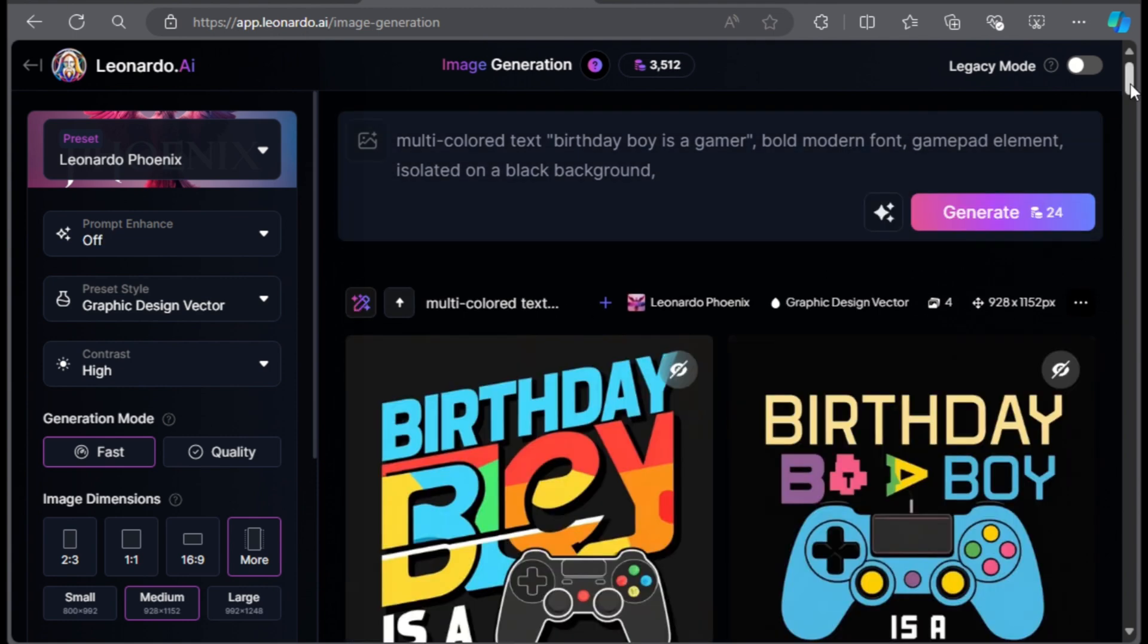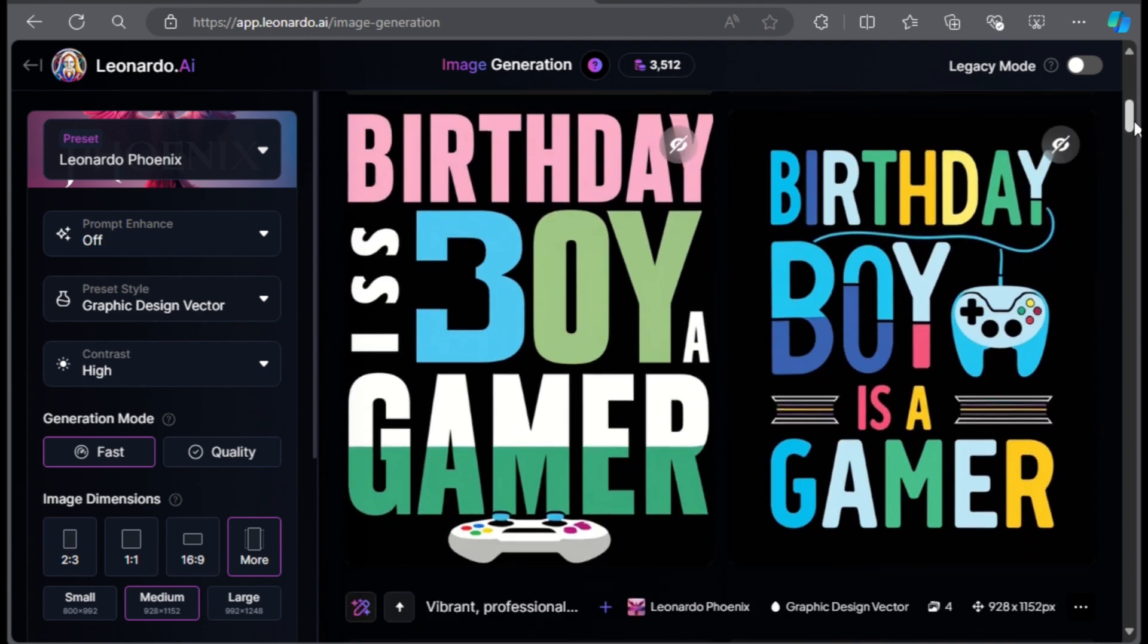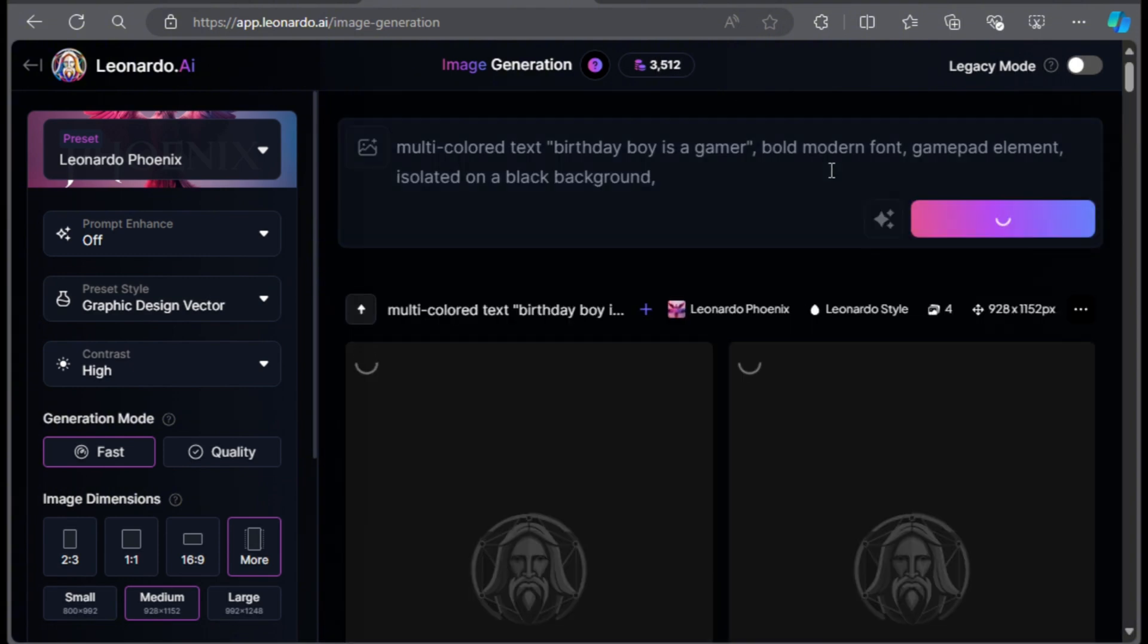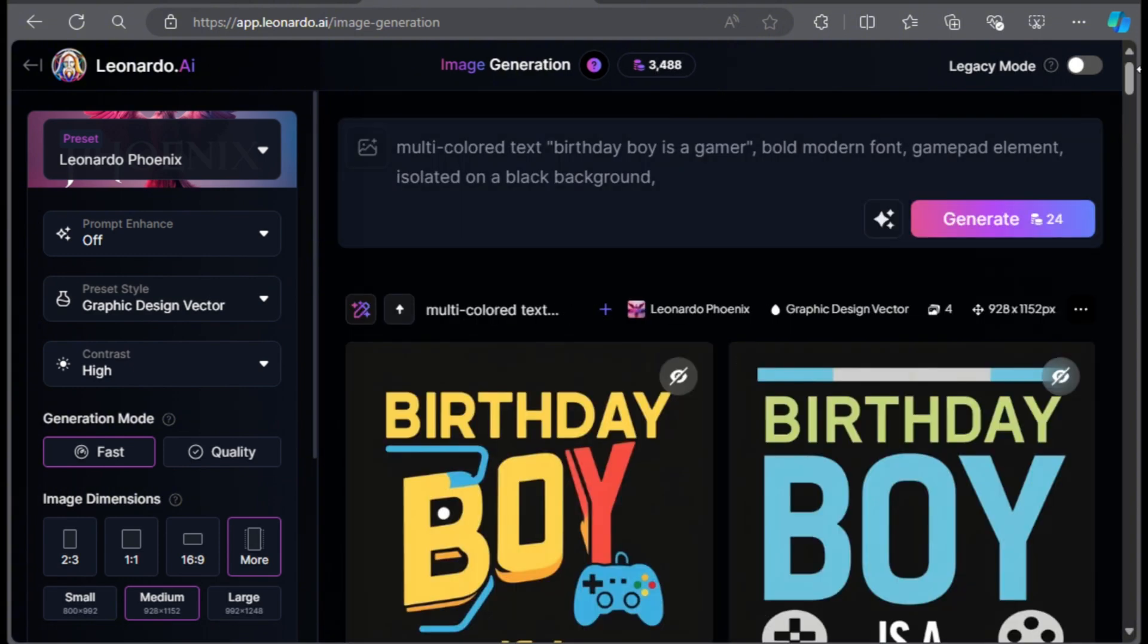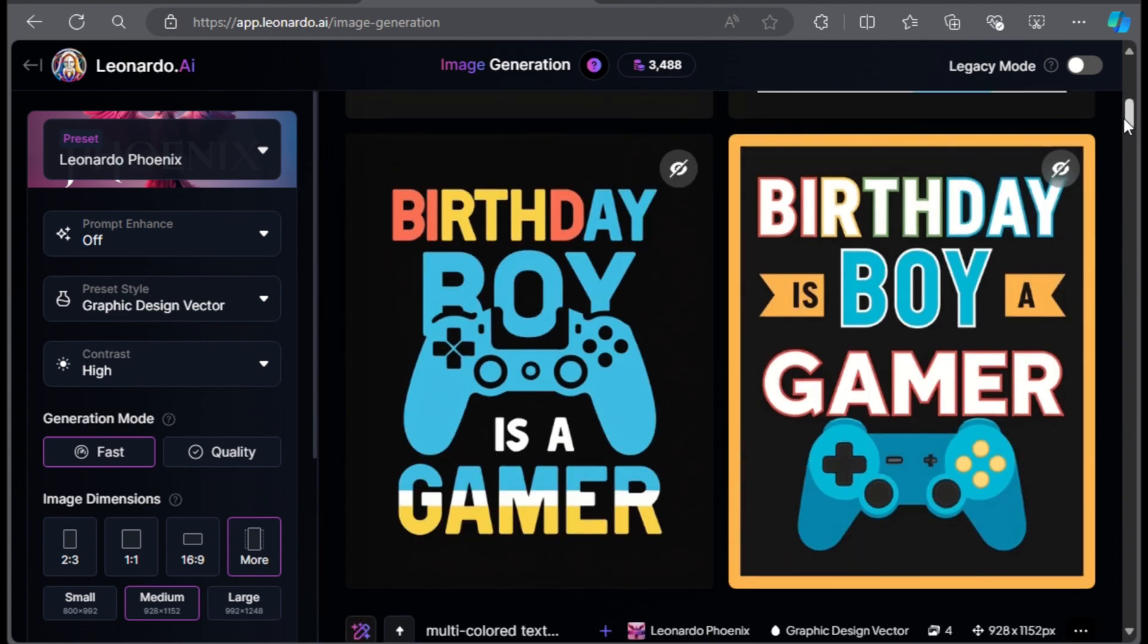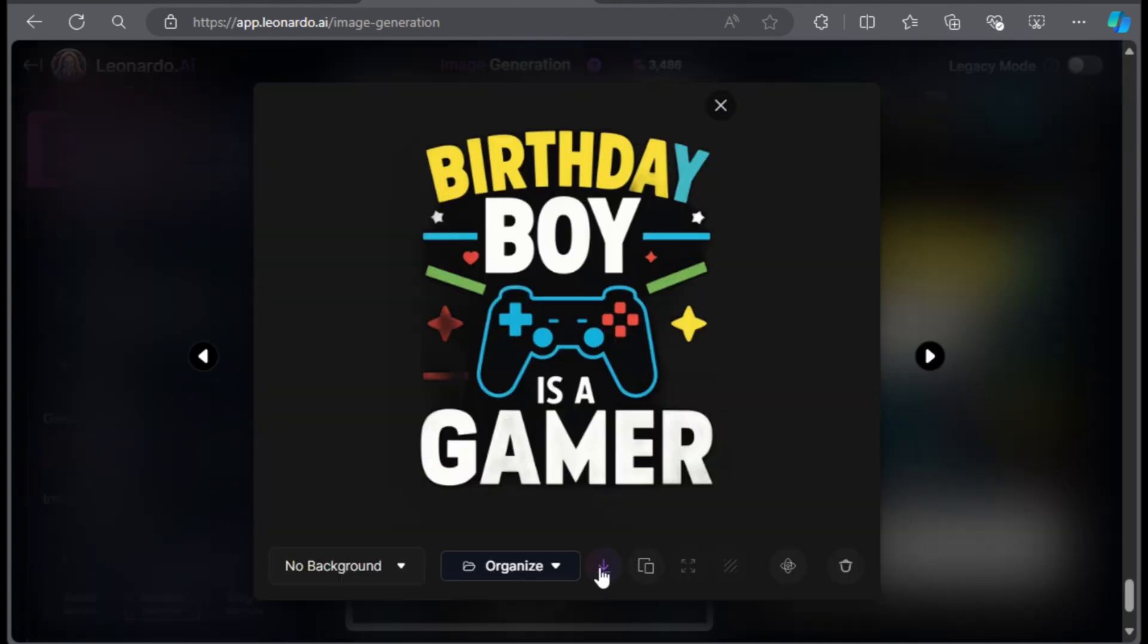Here are the first results. I don't quite like it. So I will just click on generate again. So I created a bunch of designs using this prompt. I like this one over here so I will click on download. I also like this option. I will download it too.